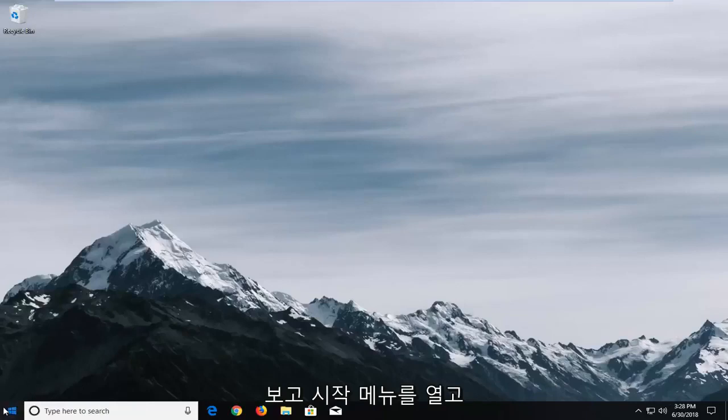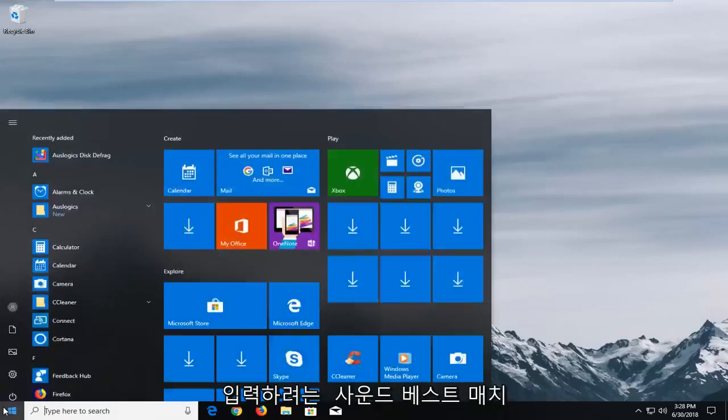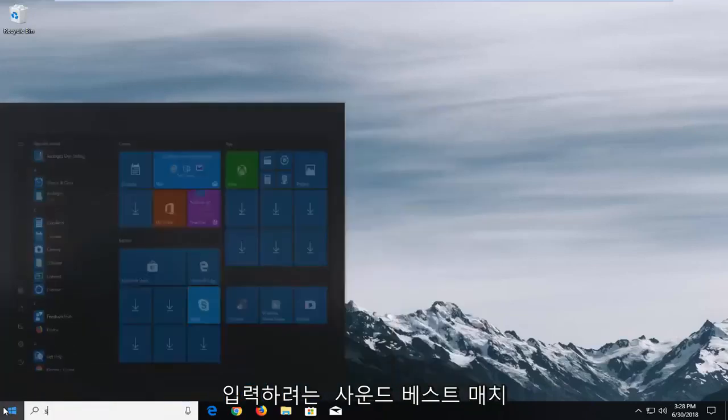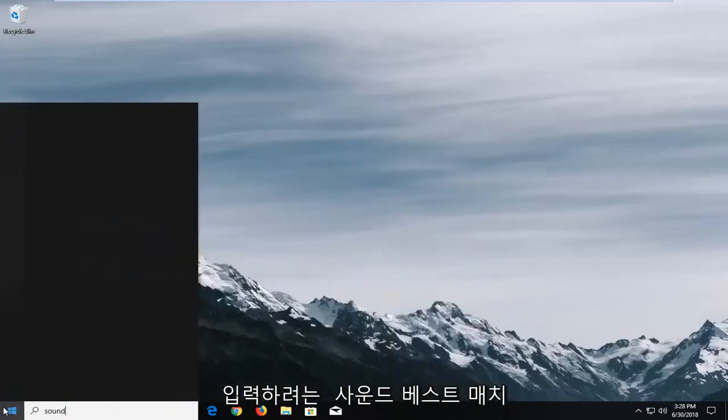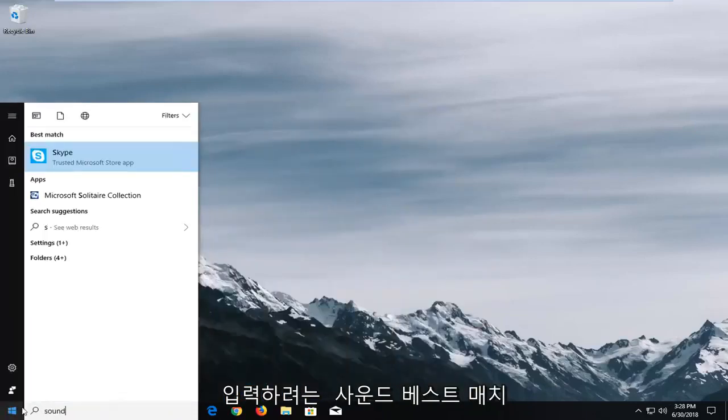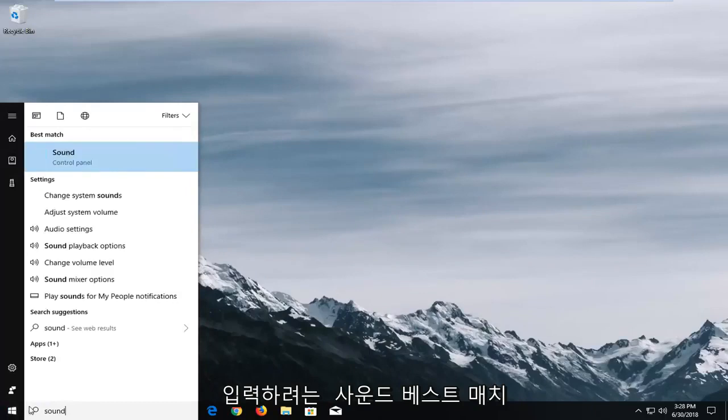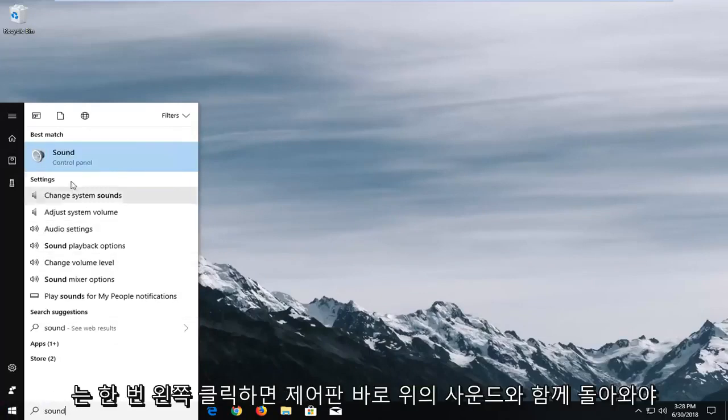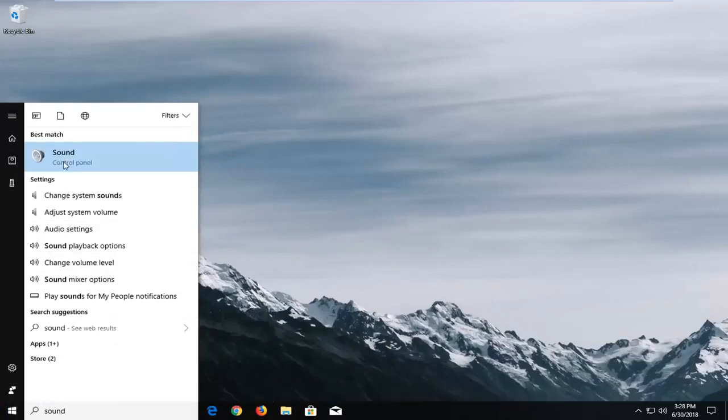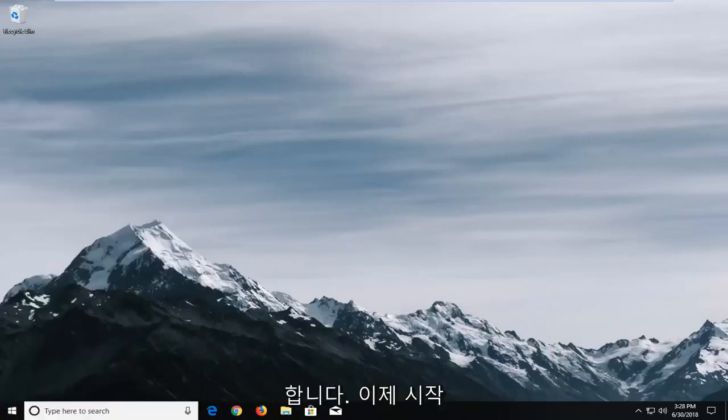We're going to start by opening up the start menu and you want to type in sound. Best match should come back with sound right above control panel, you want to left click on that one time.